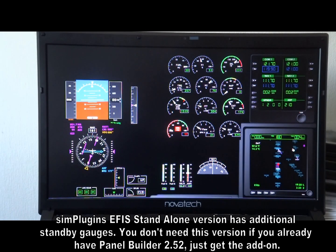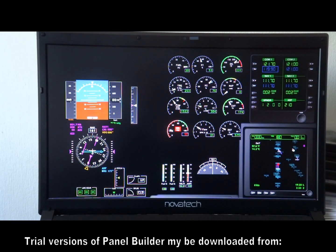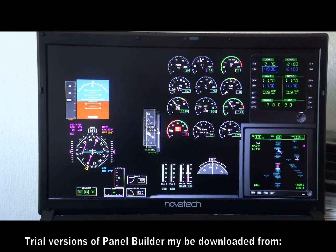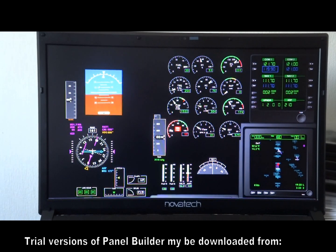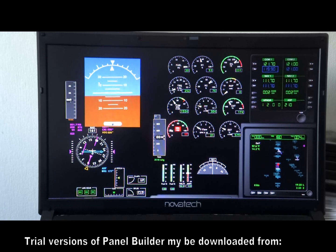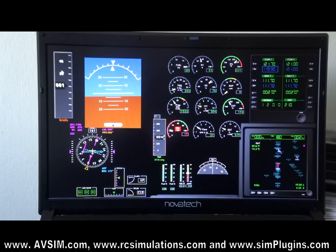This is the add-on EFIS construction kit. The standalone EFIS construction kit includes some standby instruments as well, so you can basically add whatever you need to make your cockpit. If you feel something is too small, you just make it bigger, move it up, and make the tape on the side bigger too.